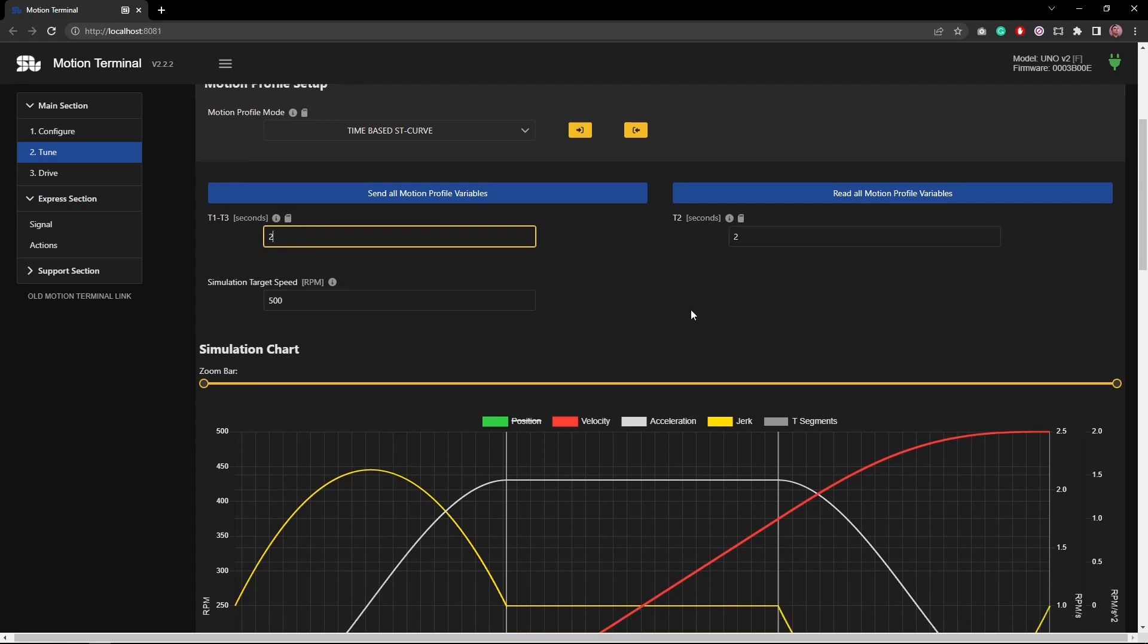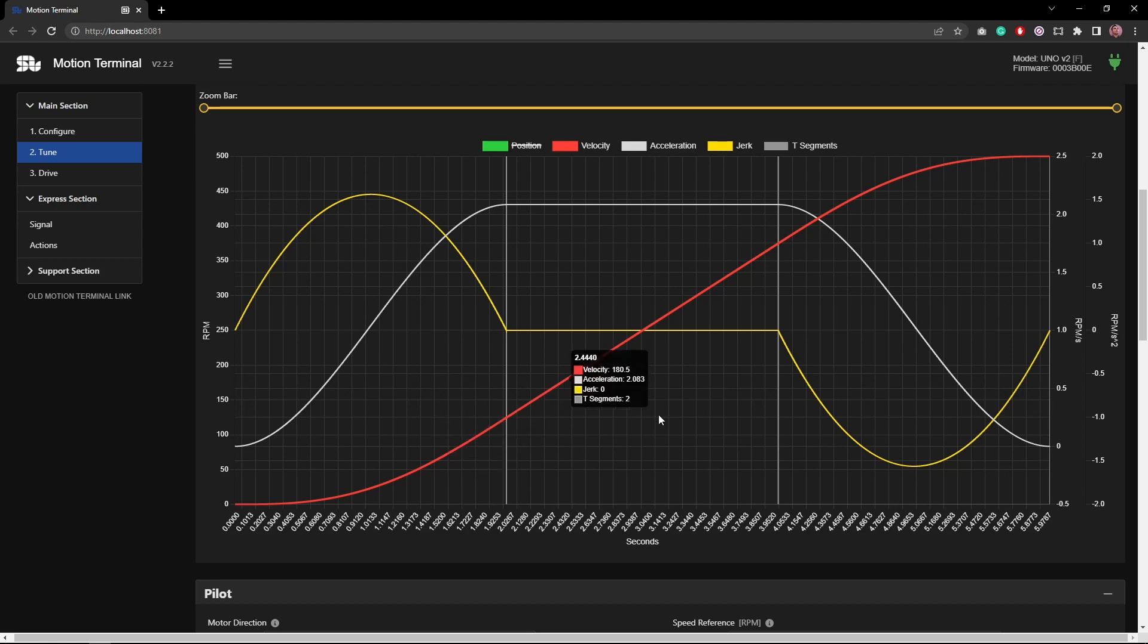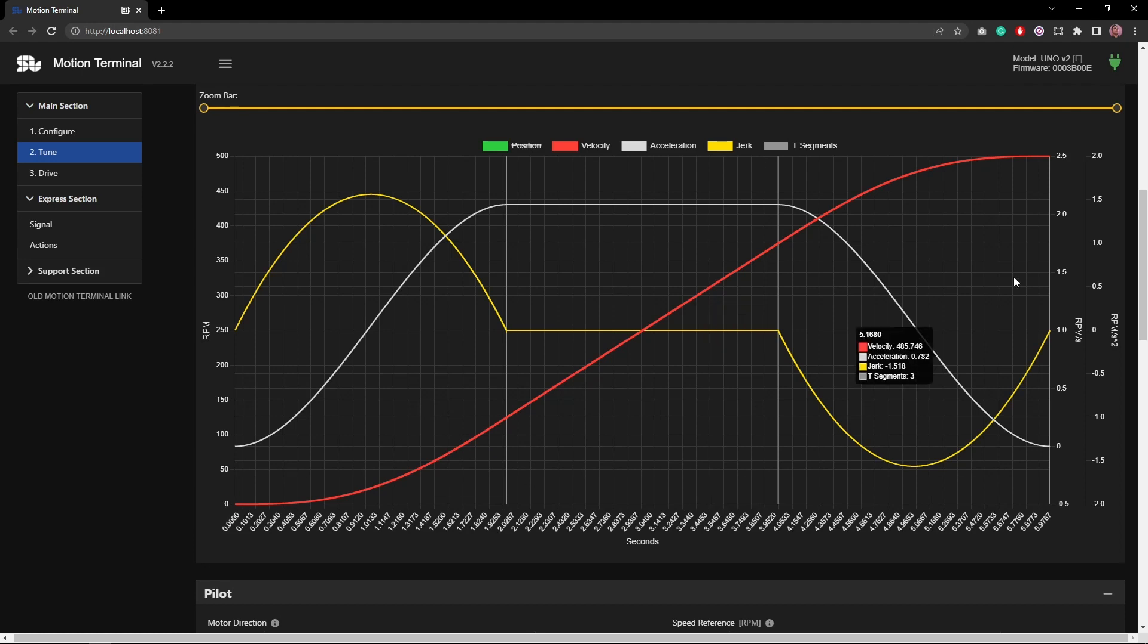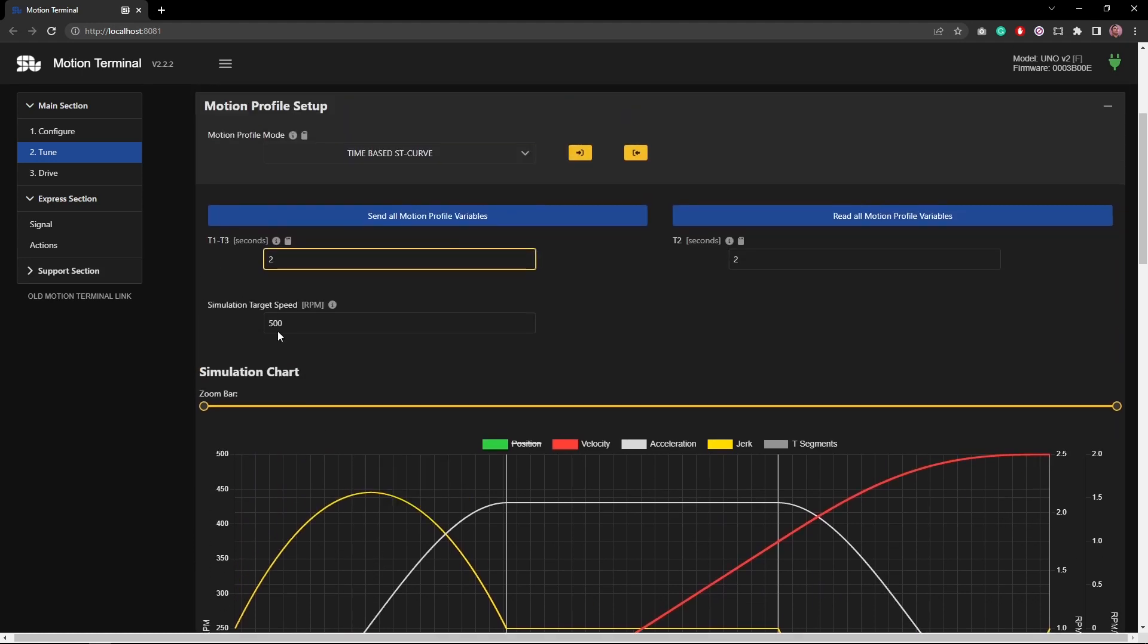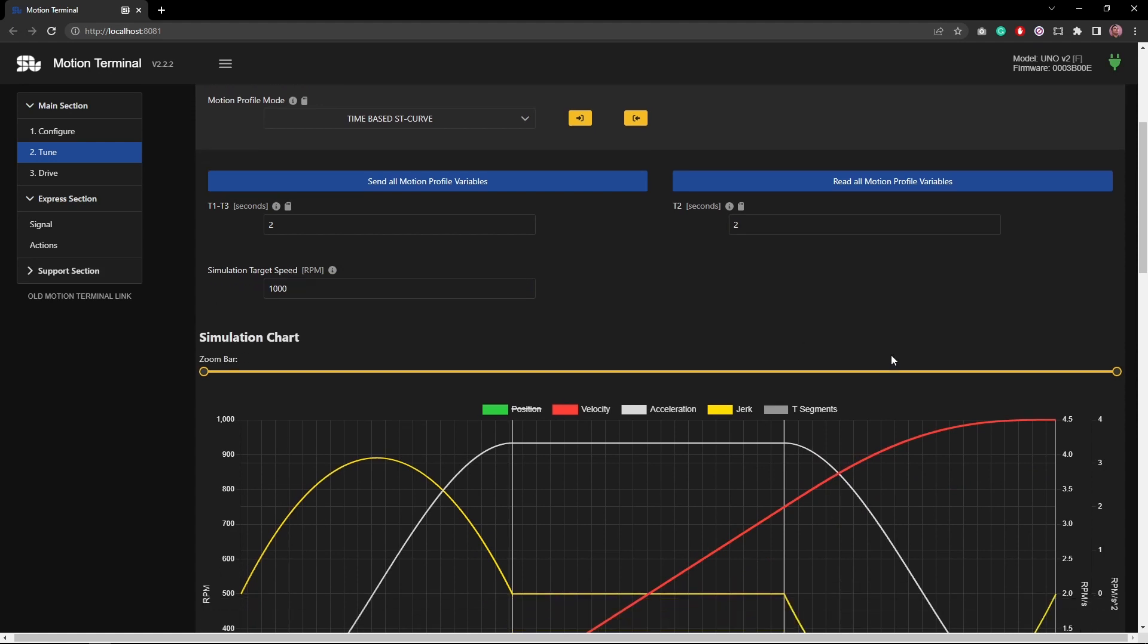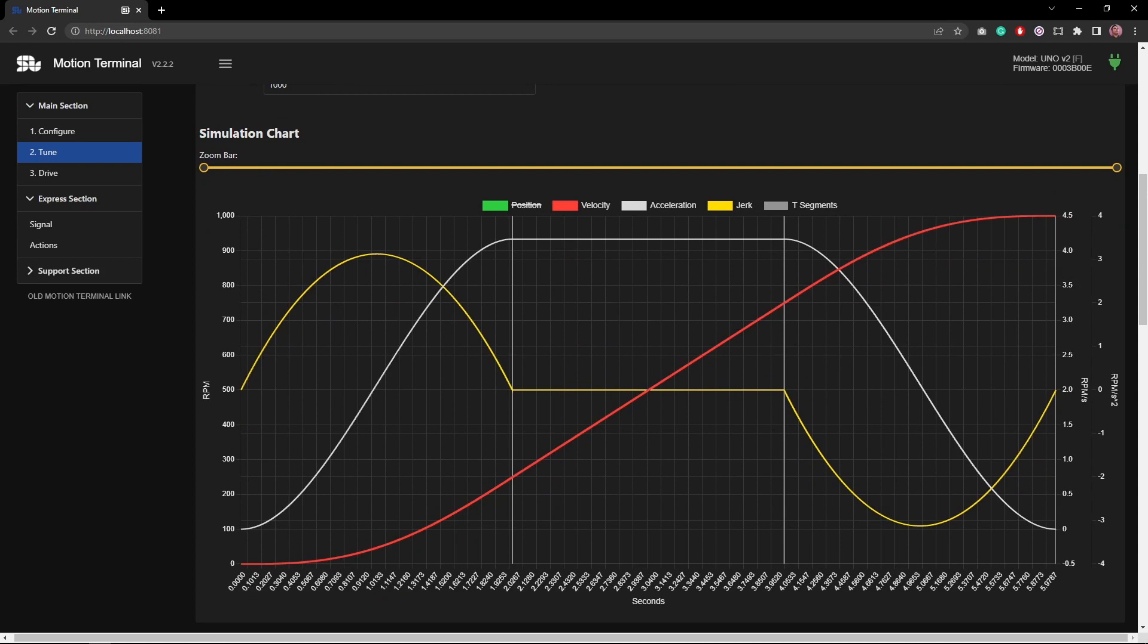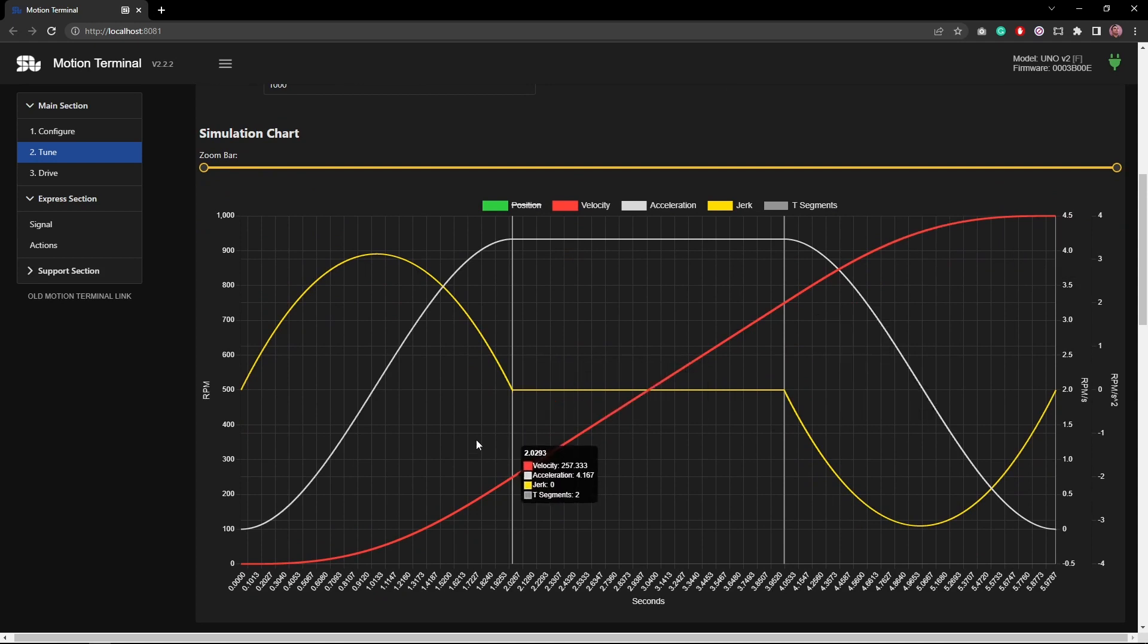The total time will always be the sum of all these segment timings. So basically I've defined two seconds for each segment, so I'm going to have six seconds of timing from the initial velocity to the target velocity. For instance, here I can see the simulation target velocity set at 500 rpm. If I increase it to 1000 rpm, I can see the difference. Again, here you can see the timing stays exactly the same.